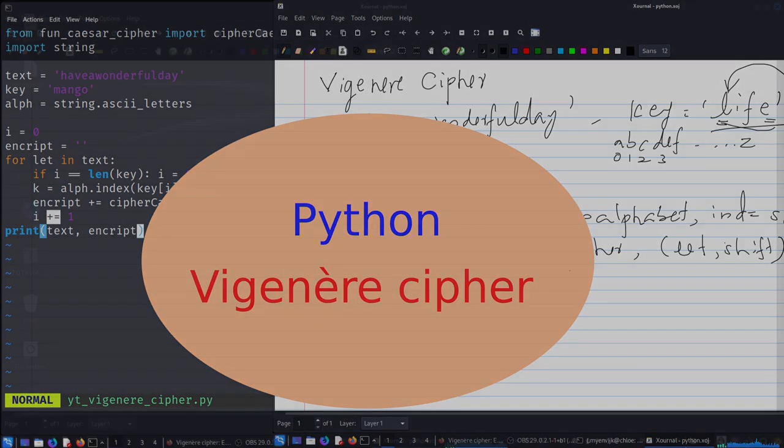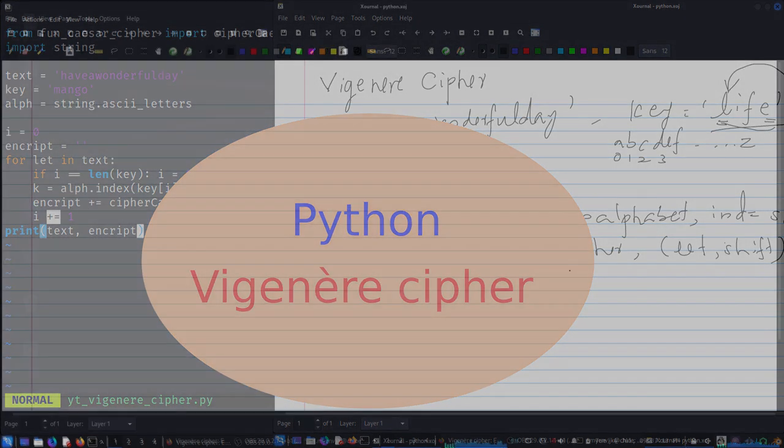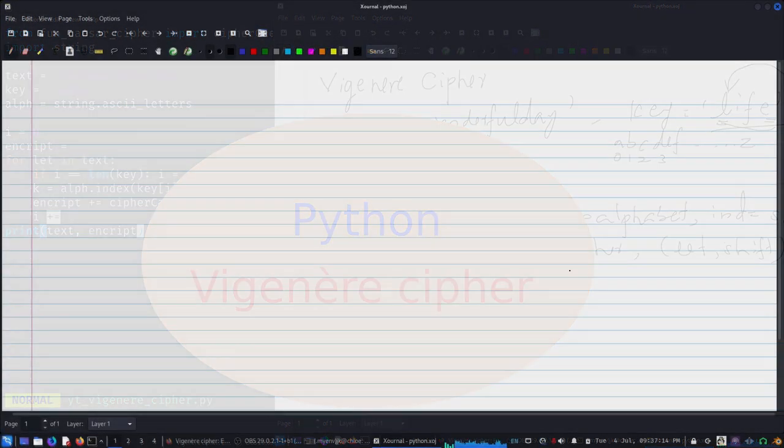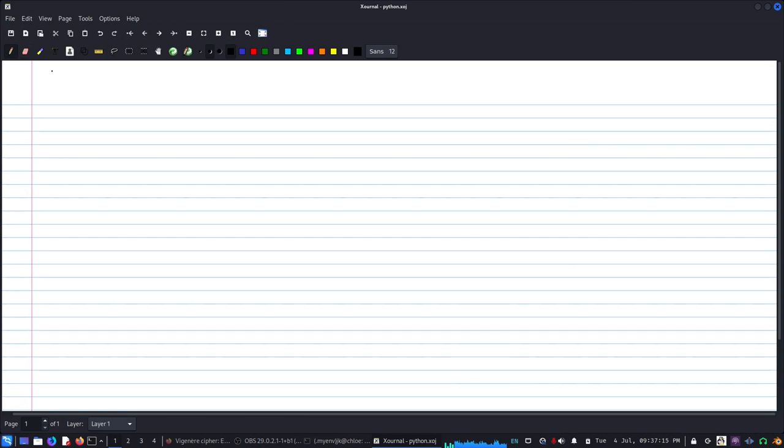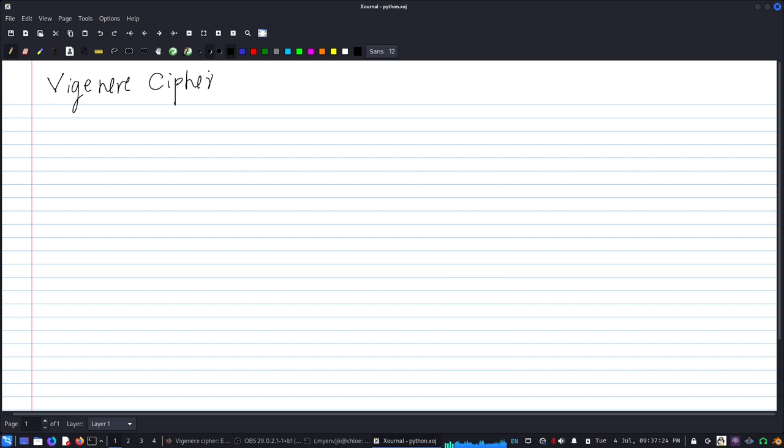Hello everyone, so today we will look at Vigenère cipher. This is basically what we have seen previously - the Caesar cipher is the same thing, but the shift is going to be different for every word.